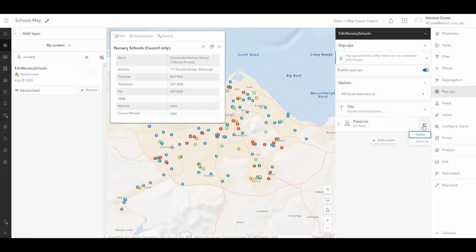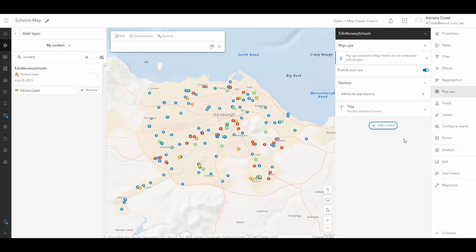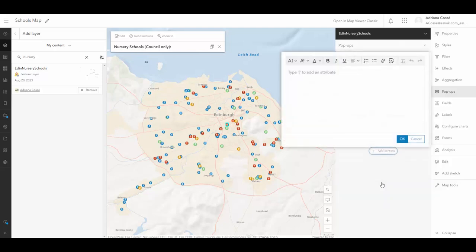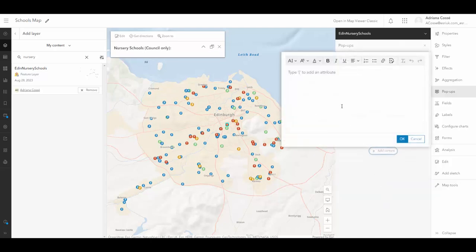Now I'm simply going to delete the fields list as I'm going to manually be putting in my fields and my content using a text button. So with this text button, it allows me to draw in fields from my data, but I can have control over the font, the font size and the color.